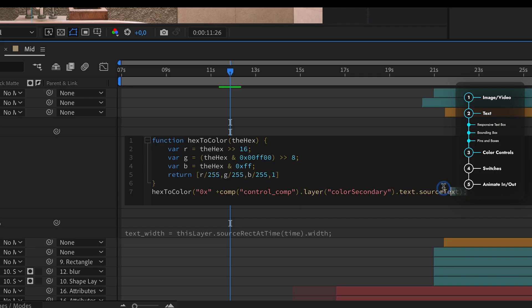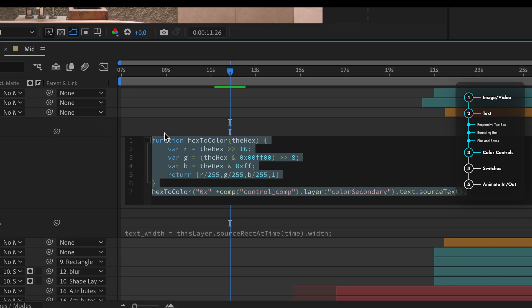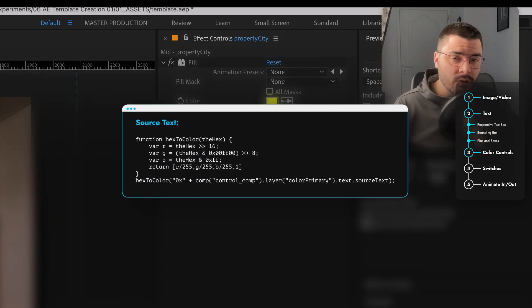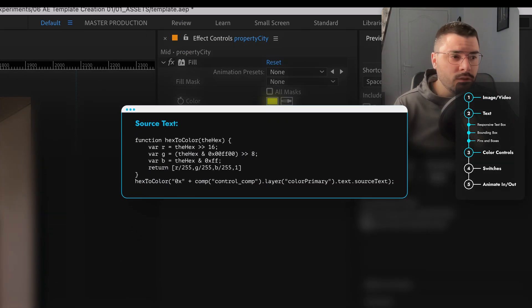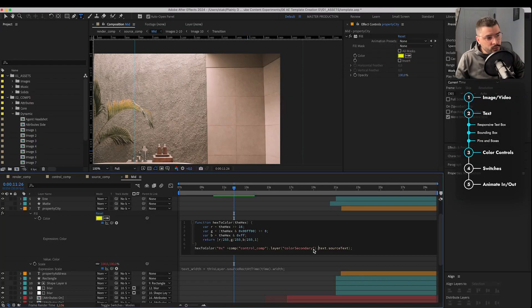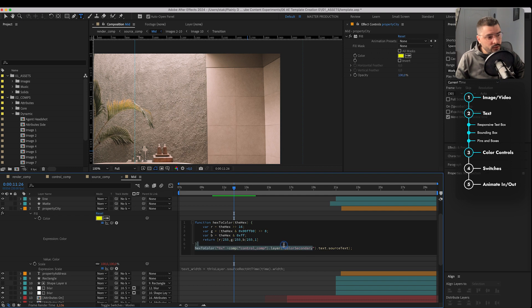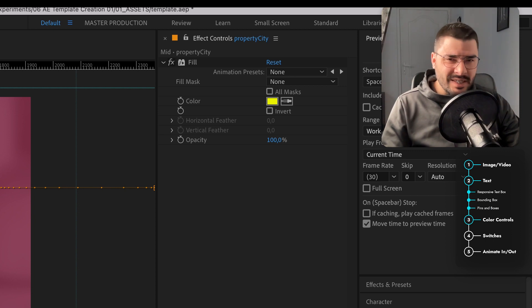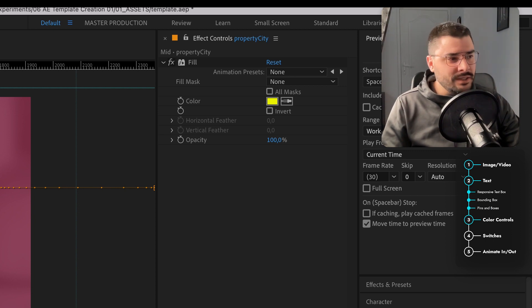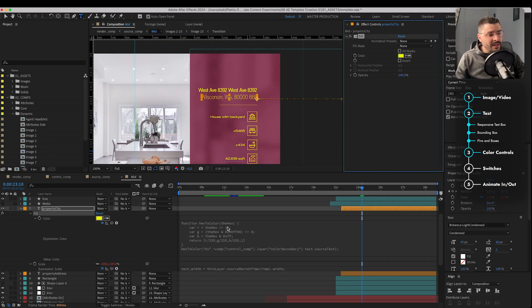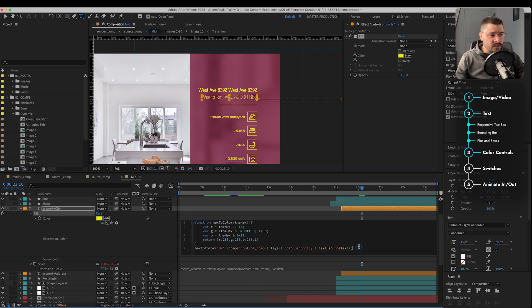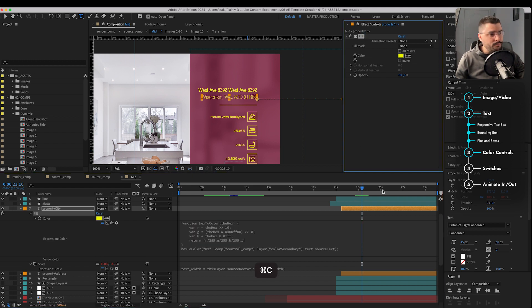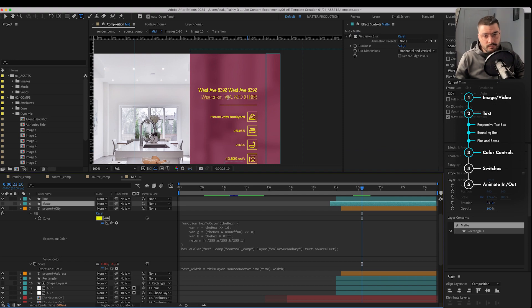So how do we achieve that? Well, we do that with this expression. Basically, it translates our color codes into a color. So we can choose if we want it to be linked with secondary color or a primary color. Usually, if it's a text or something like that, I just like to add fill effect and add this expression to that fill effect. So I can just copy and paste it wherever I want.